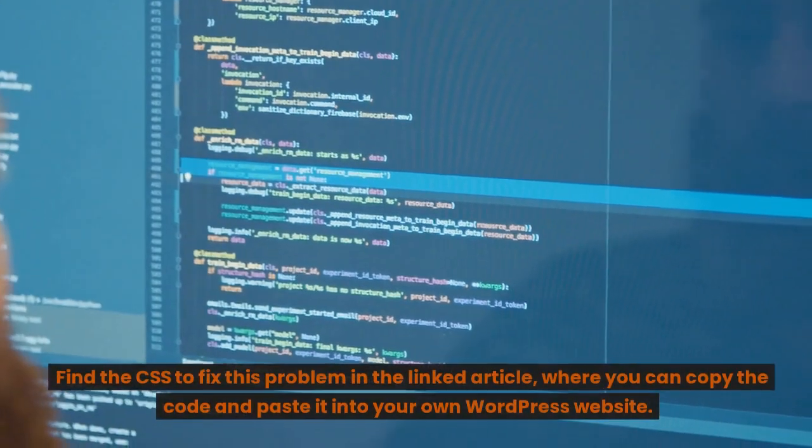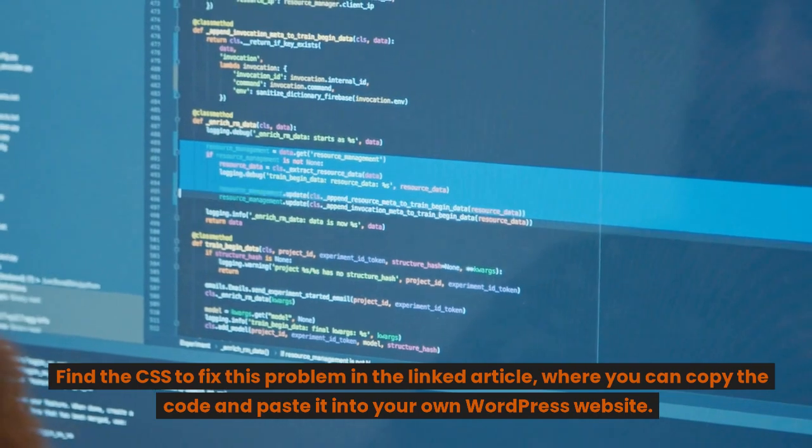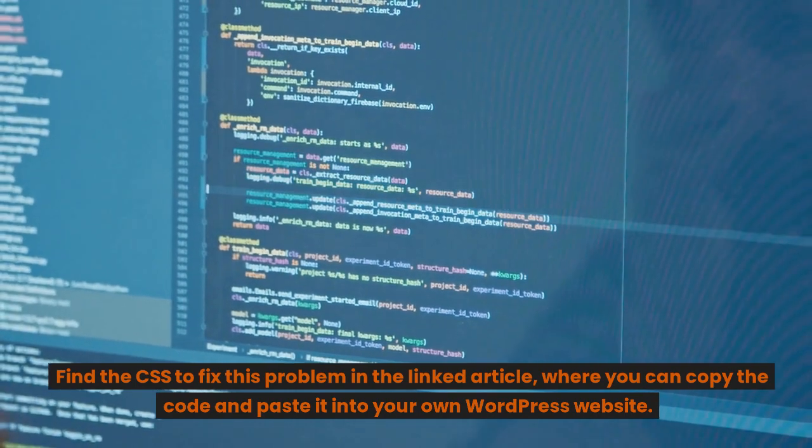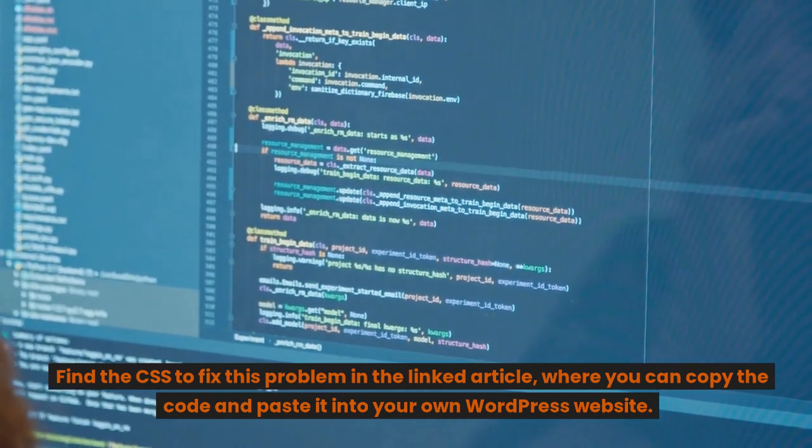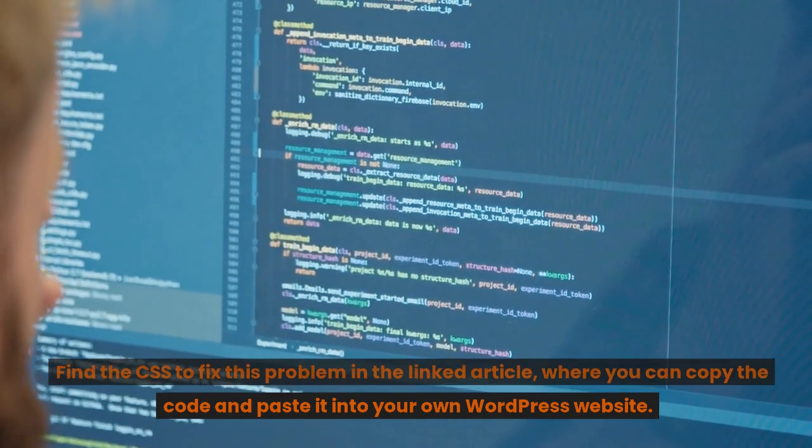Find the CSS to fix this problem in the linked article, where you can copy the code and paste it into your own WordPress website.